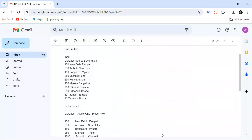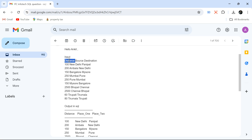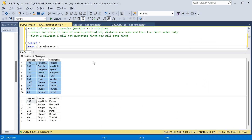Hello everyone, welcome back to the channel. I'm back with another very interesting problem — one you would have seen before, but there is a little twist. We are going to solve this with three solutions. This problem was asked in the IDC Infotech interview. We have a city distance table with source, destination, and distance between cities. Let me take you to SQL Server and show you the data.